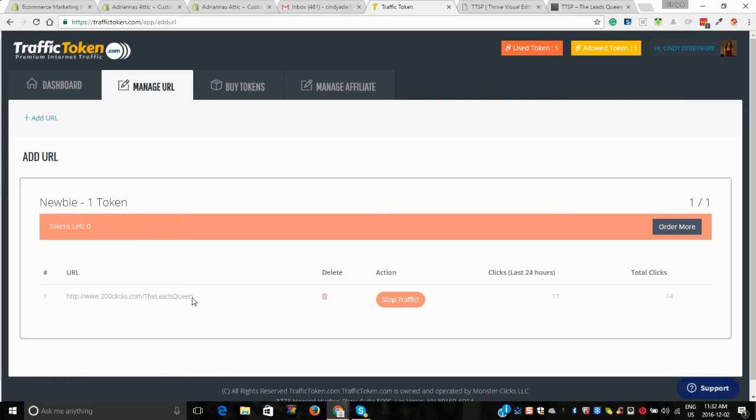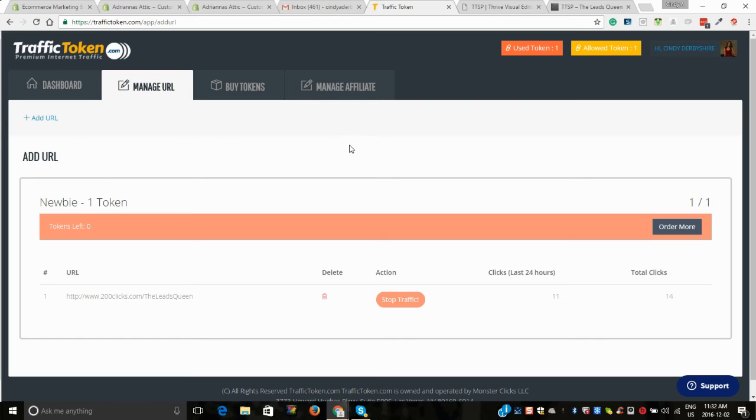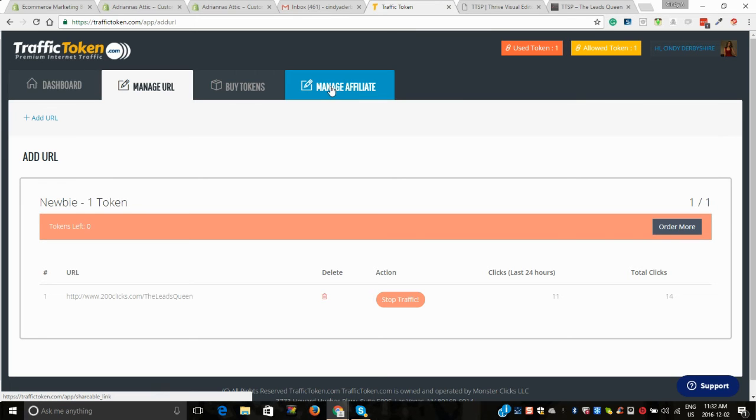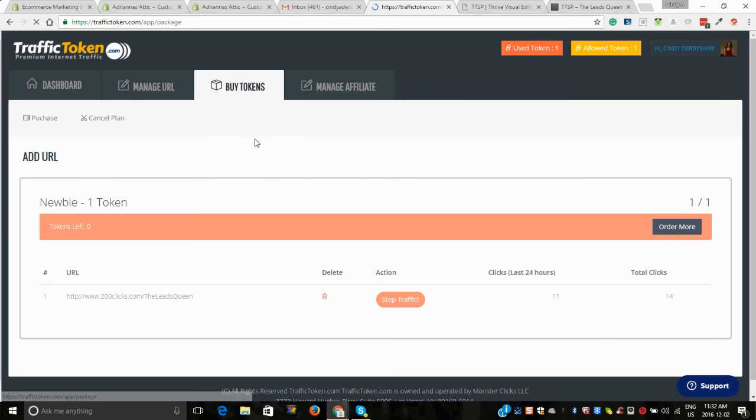I wasn't getting the best results, so this one's just gone in and I should start getting results from this new URL that I've put in.